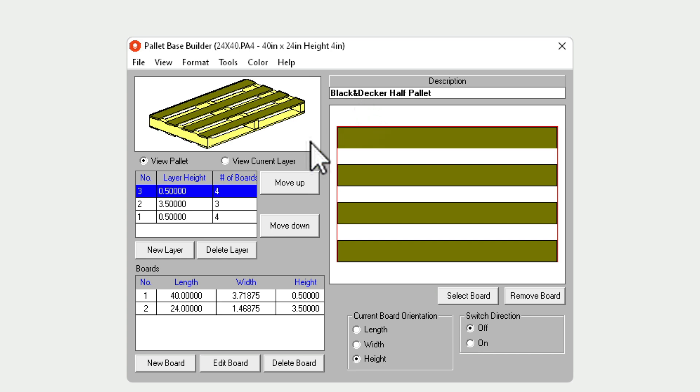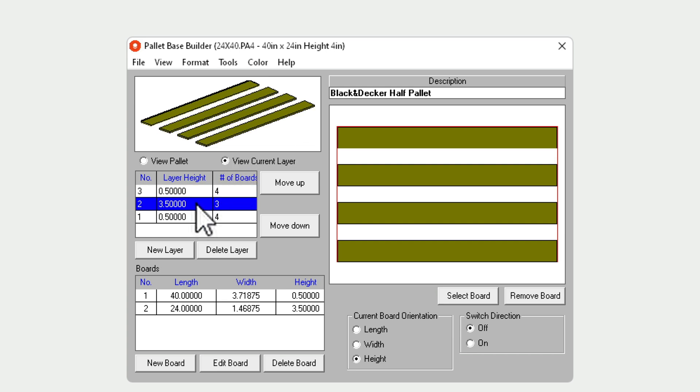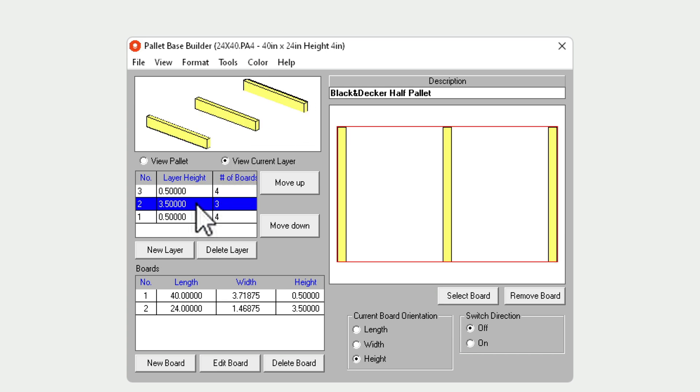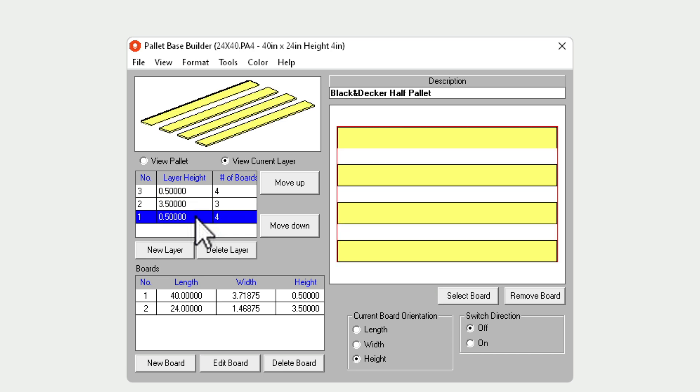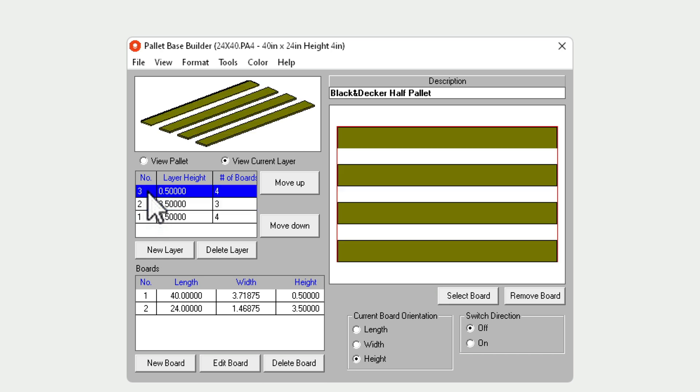If you want to make any modifications to it, this is the place where you can do it. You can view the palette as a 3D, only view the current layer. Notice we have three layers: Layer 1 being the base layer, 2 in the middle, and 3 being the top layer.